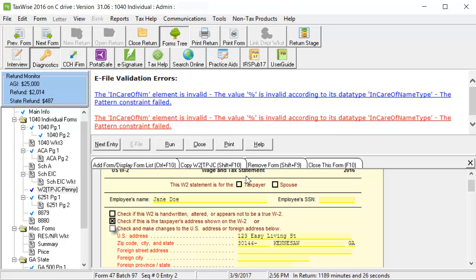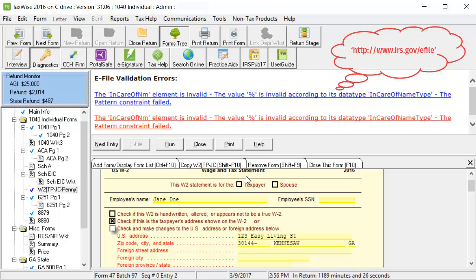E-file validation errors can occur after you have attempted to create the e-files for the return. Validation errors can begin with what appears as a web address. This part of the error can be ignored.